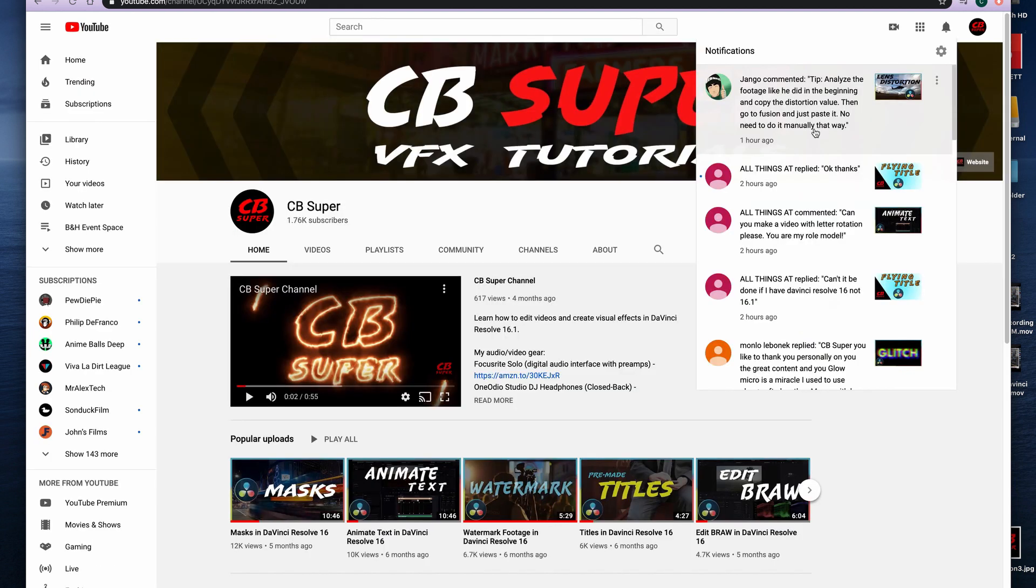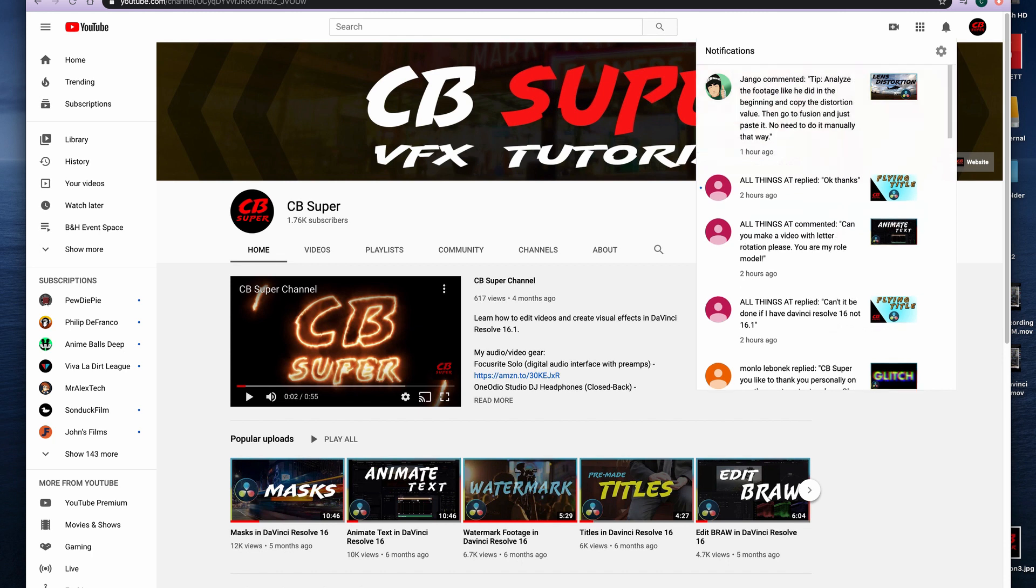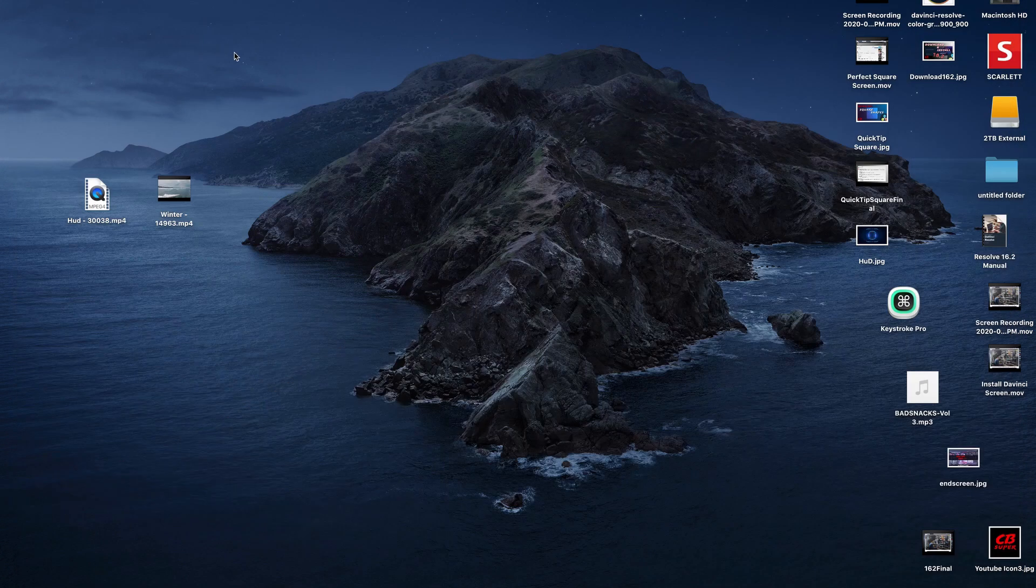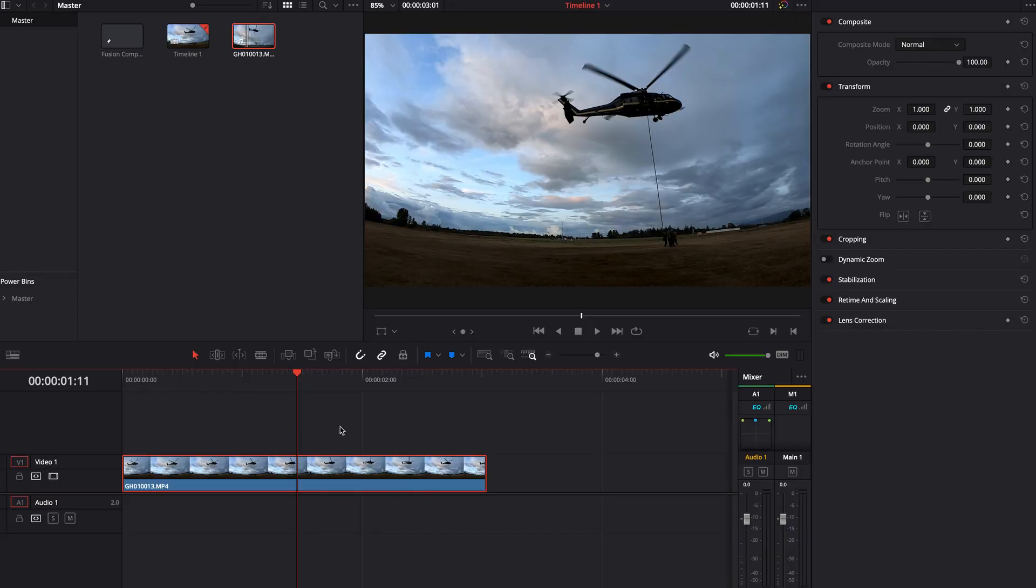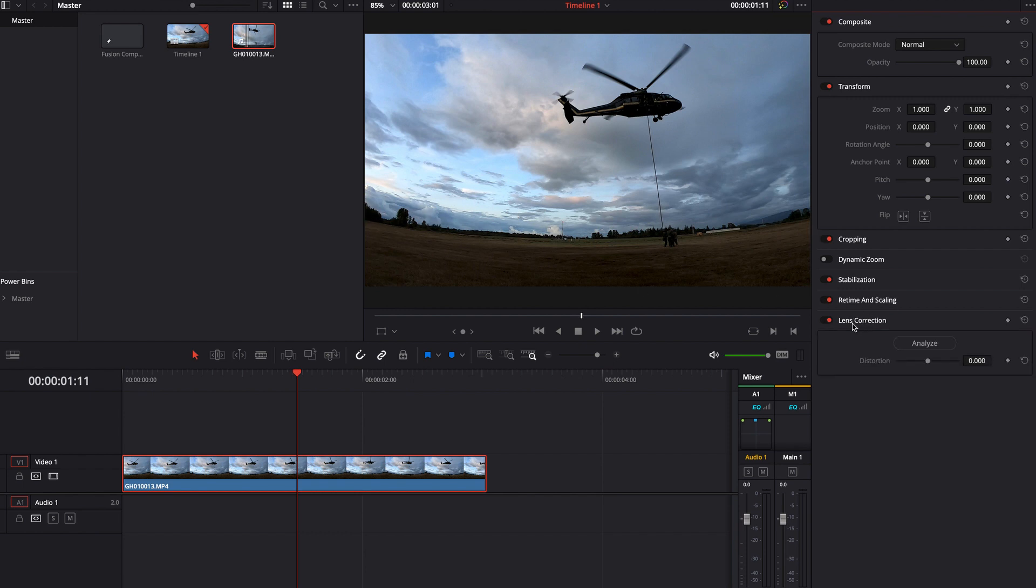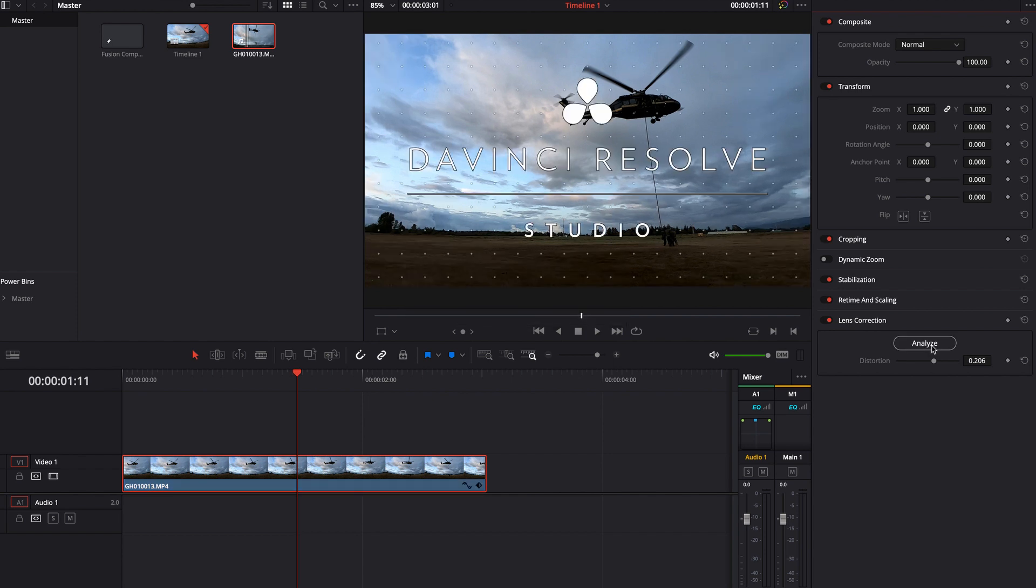So Django commented that it was a tip to analyze the footage at the beginning, copy the distortion value and then go into Fusion and just paste it, no need to do it manually that way. So let's jump into exactly what he's saying. Here we are inside of DaVinci. You can see this is just some GoPro footage with some obvious distortion.